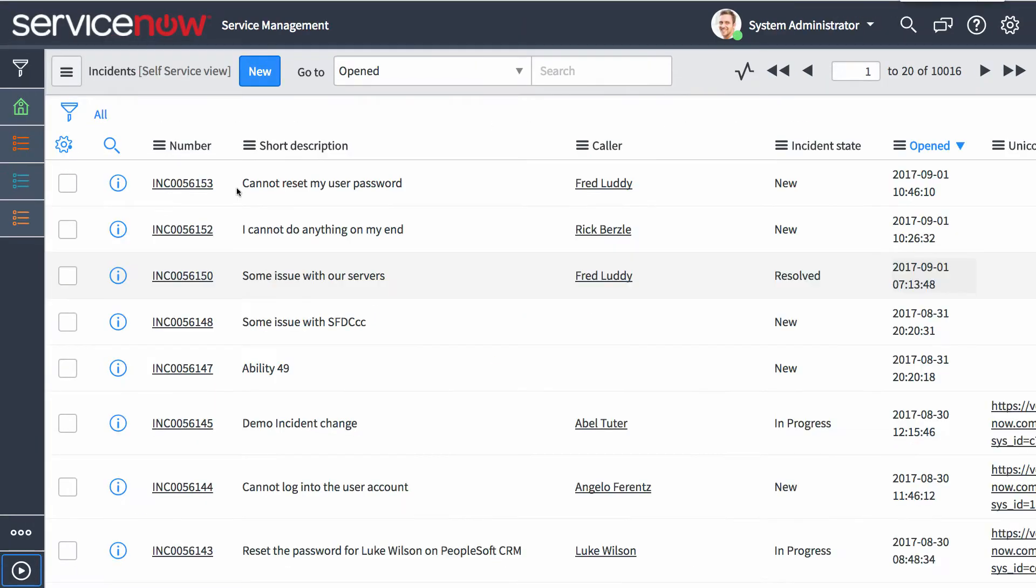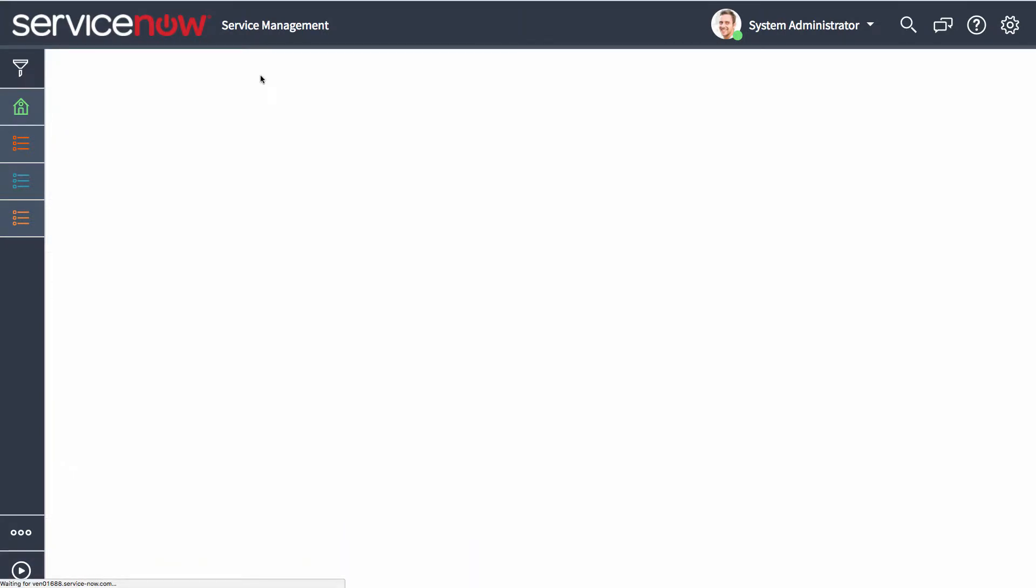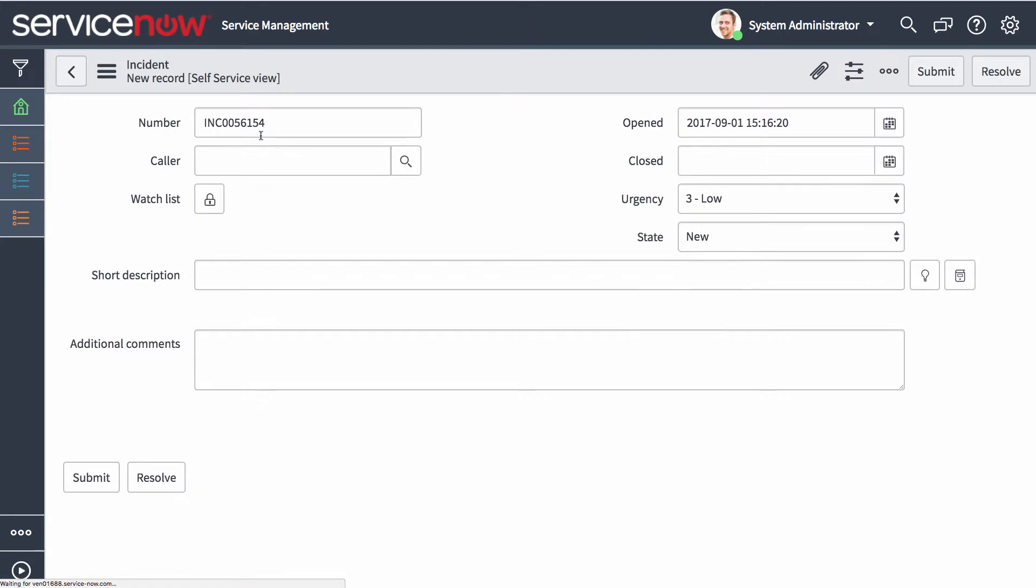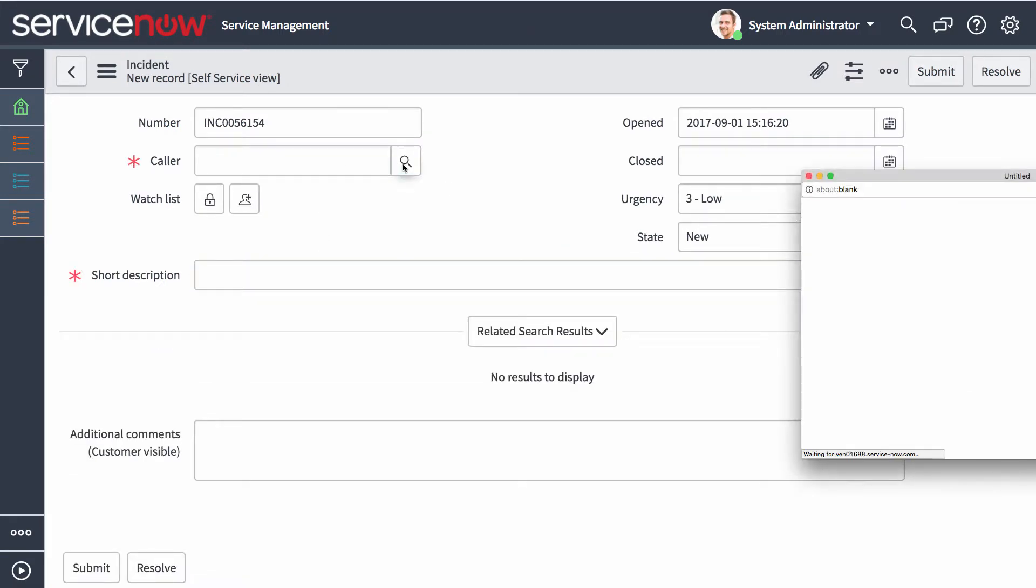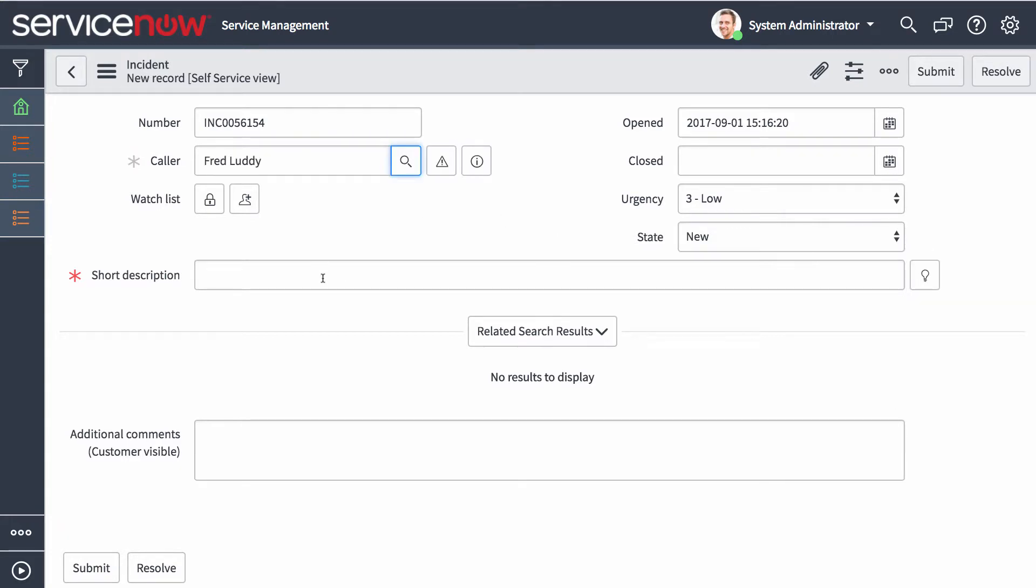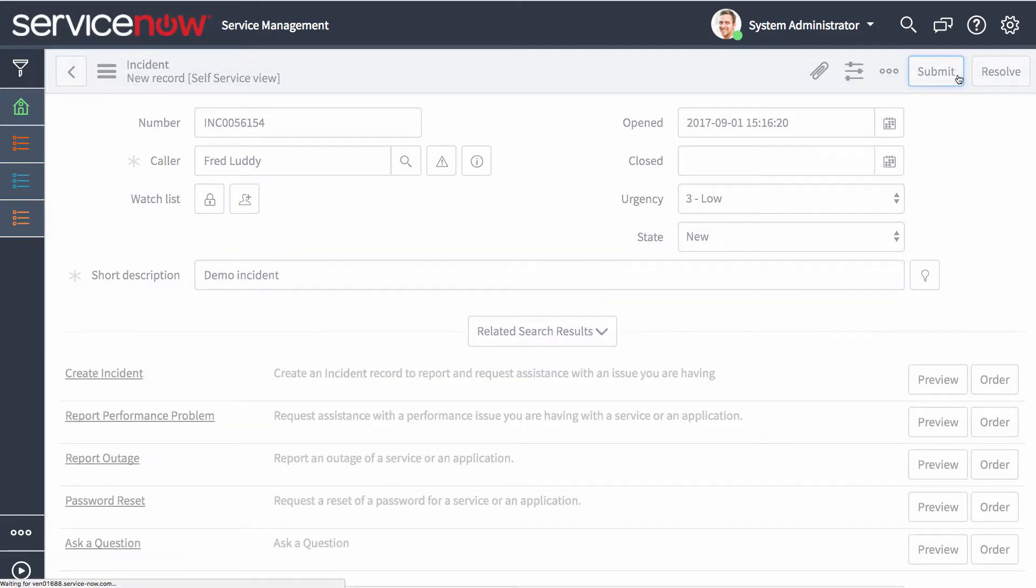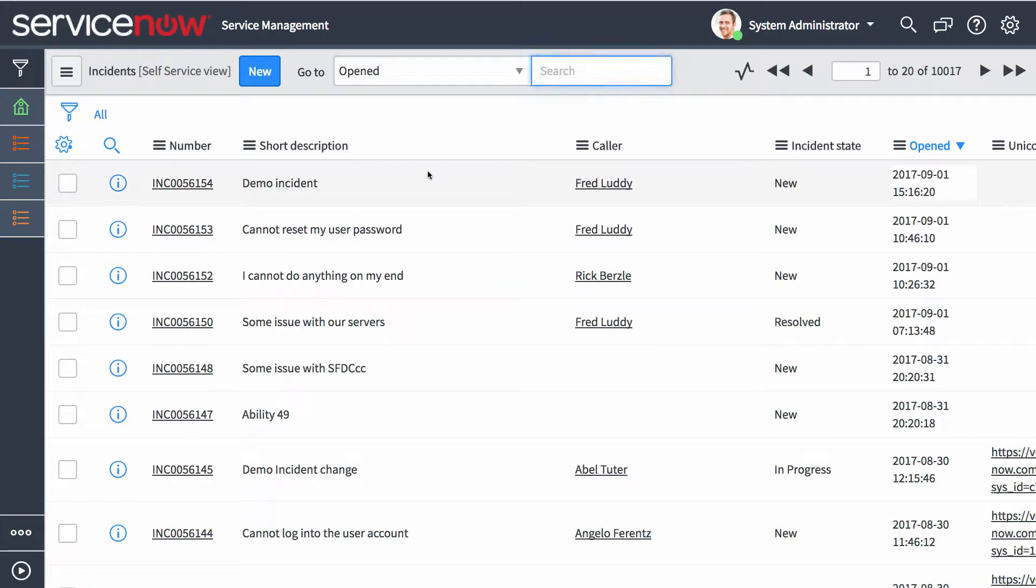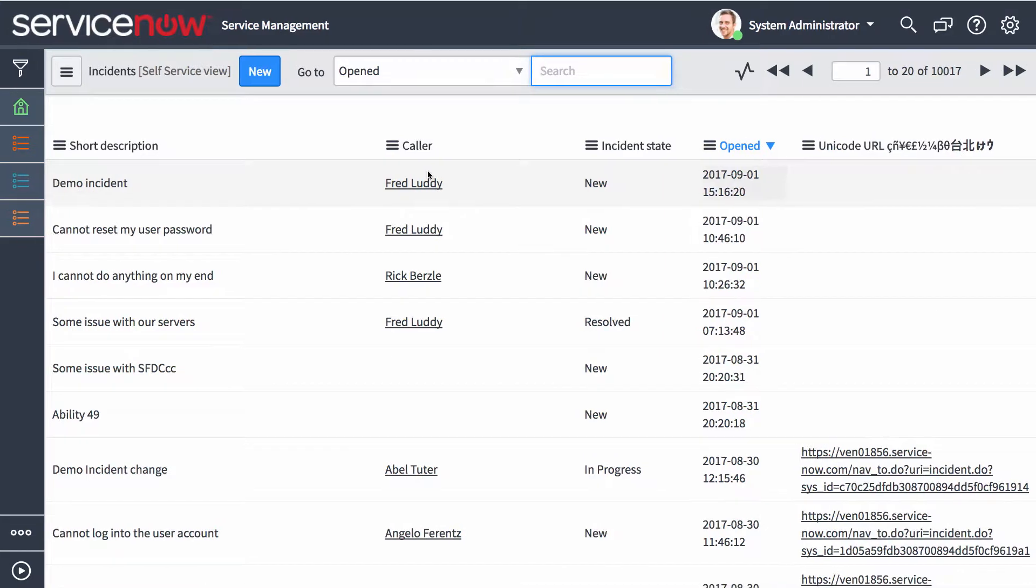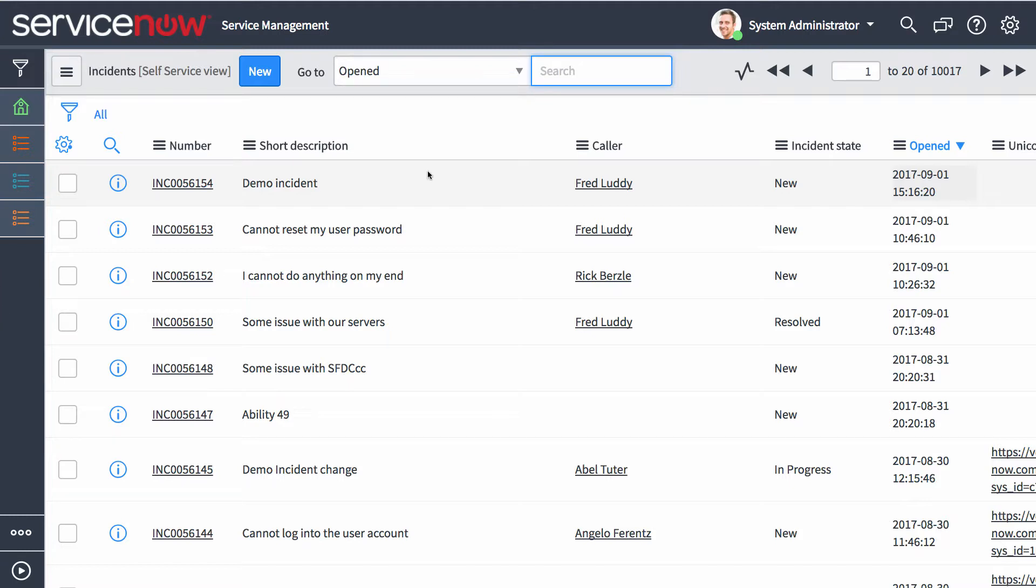So we'll start it off on ServiceNow side. So we're going to create a sample incident. And we're going to assign a caller and we'll also just call it demo incident. So now this incident will actually be creating that higher level ticket in Salesforce, but we will be creating the lower level incident tasks that we will actually be working on and collaborating on.